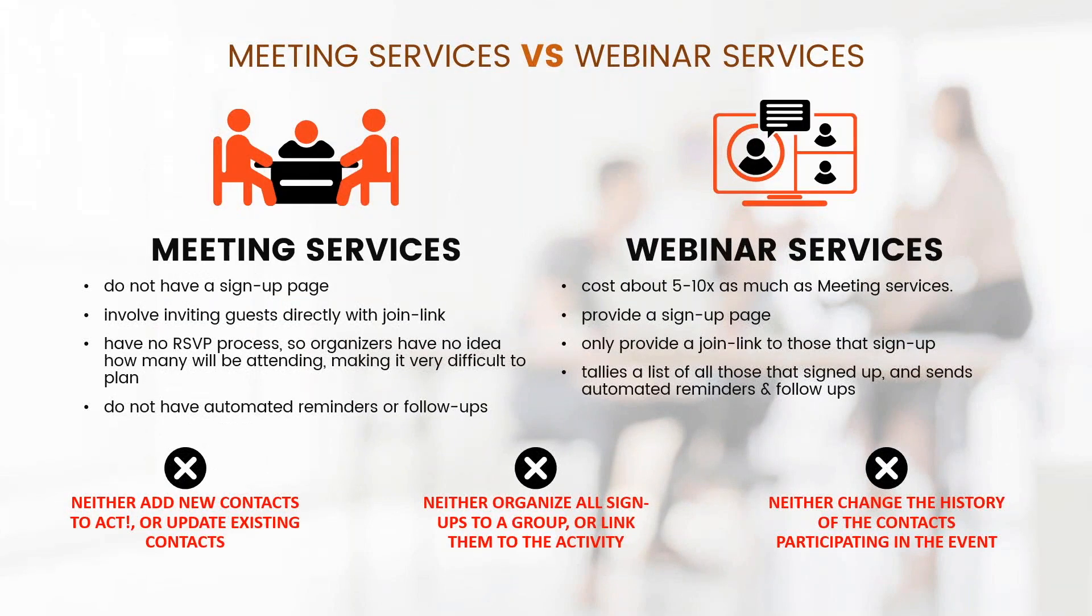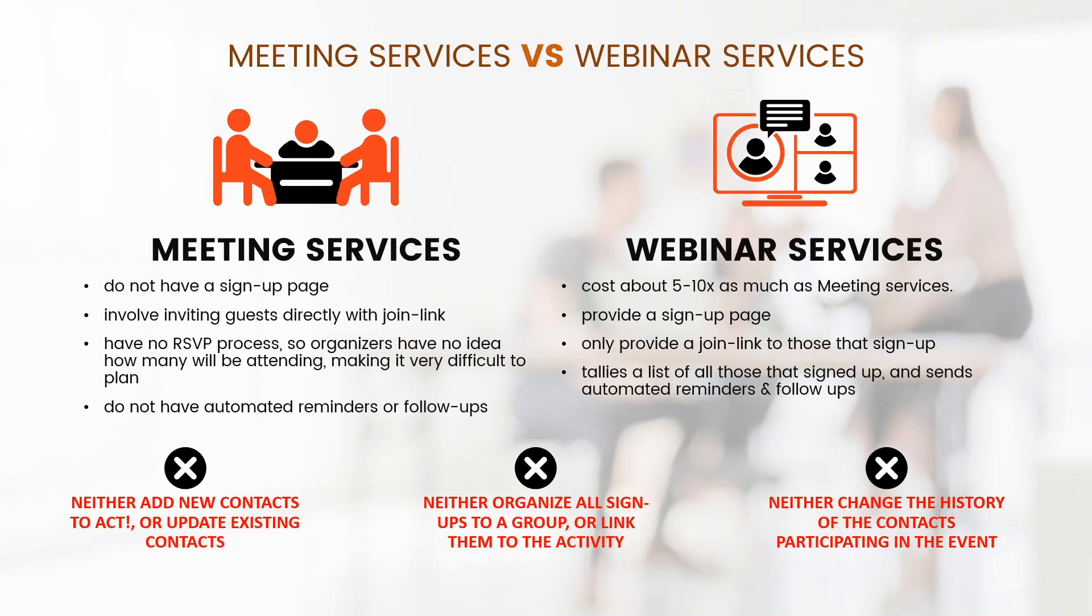When we host a webinar, there's two types of services that you can use. It doesn't matter if you're using Zoom, Adobe, or Citrix. We use GoToMeeting. But let's focus on what the difference is between a meeting service and a webinar service. A meeting service does not have signup pages. It involves inviting guests directly with a join link. There's no RSVP process, so organizers have no idea how many people will be attending, making it very difficult to plan. And from a lead gen perspective, it's quite useless.